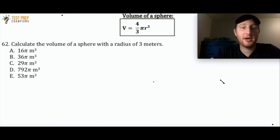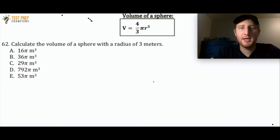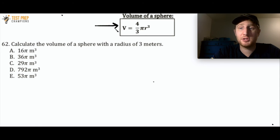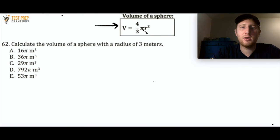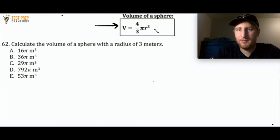Calculate the volume of a sphere with a radius of 3 meters. I've given you the formula for the volume of a sphere — on the test, you'll have to look this up on the formula sheet. The formula is V = (4/3)πr³. Pause the video and try the calculation.